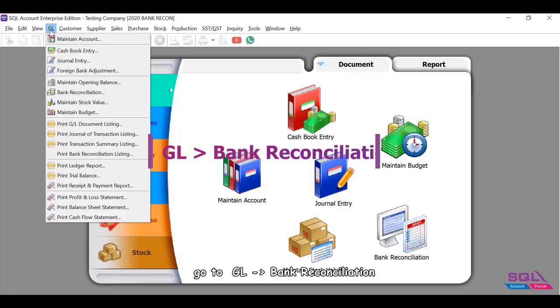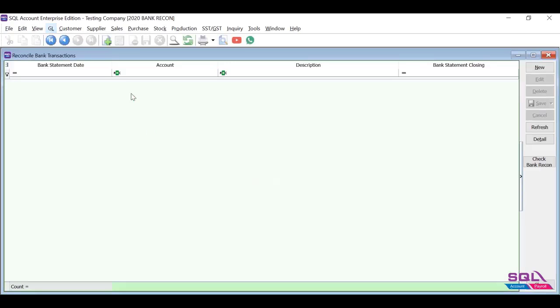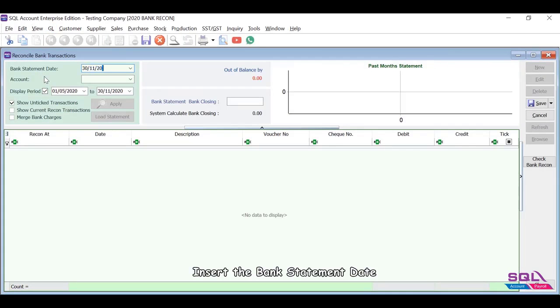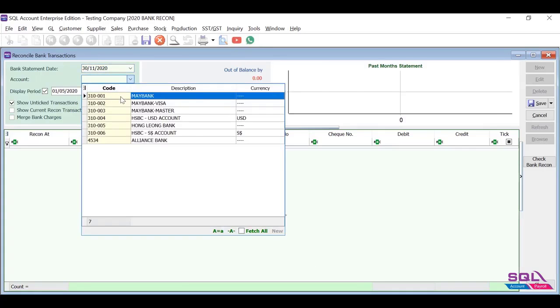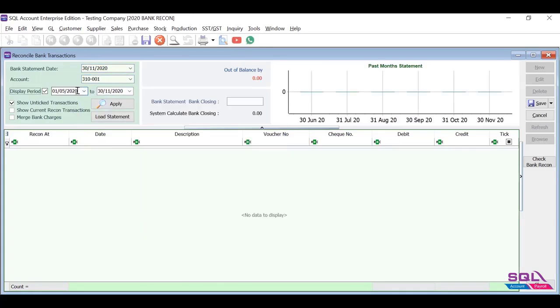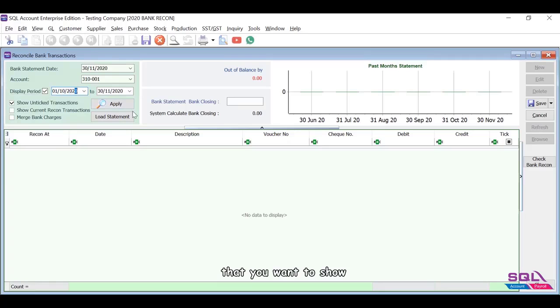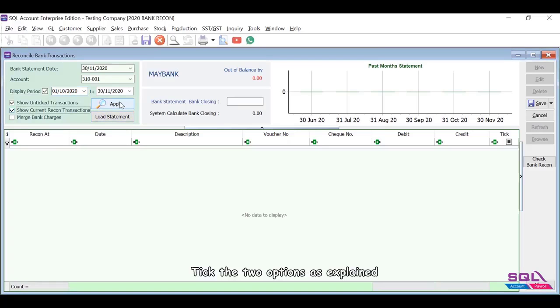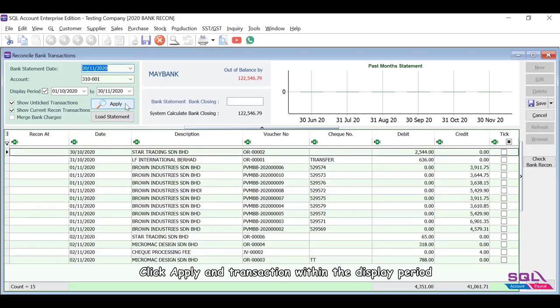Go to GL Bank Reconciliation New. Insert the bank statement date, select the bank account, insert the display period for the transactions that you want to show. Pick the two options as explained, click apply, and transactions within the display period will be displayed below.